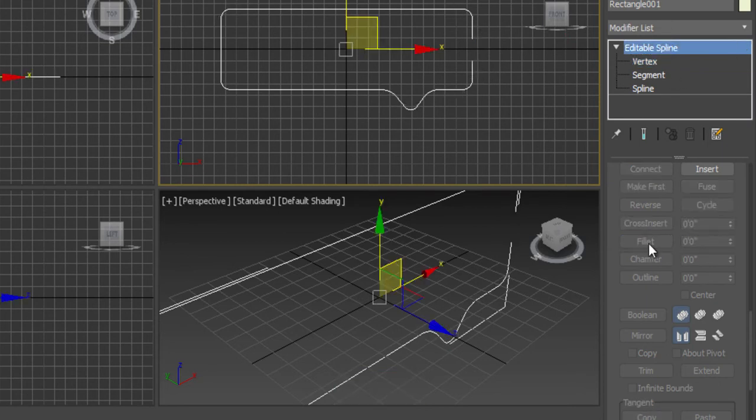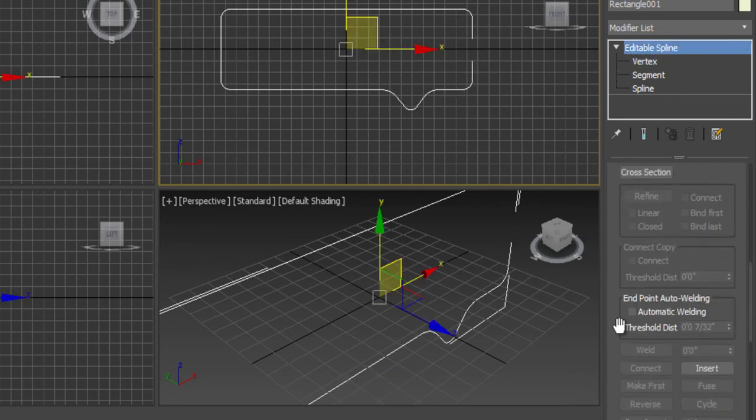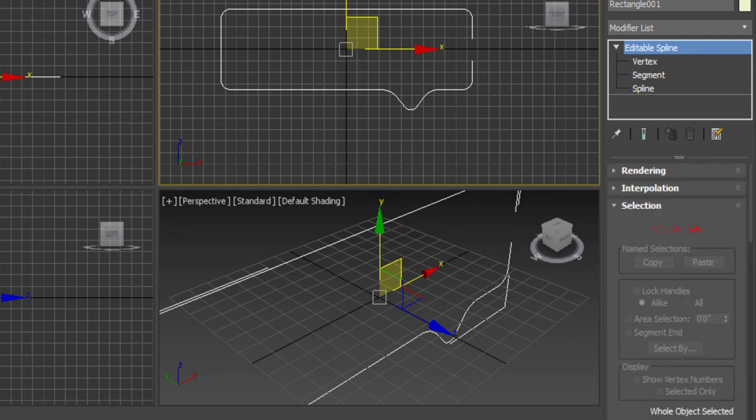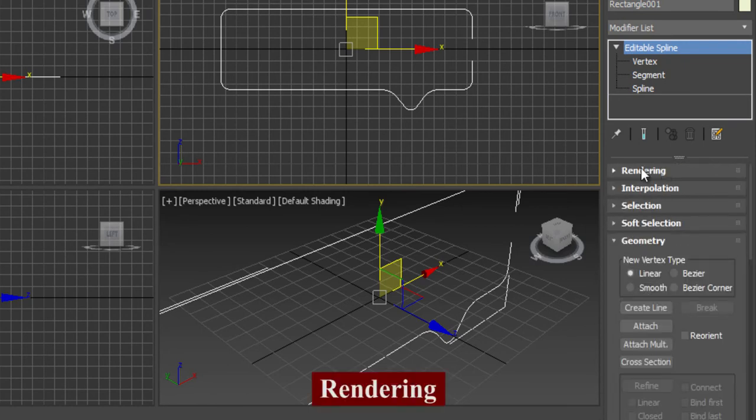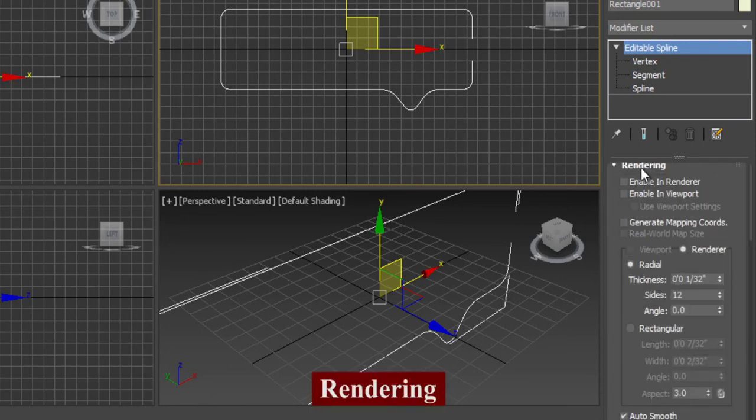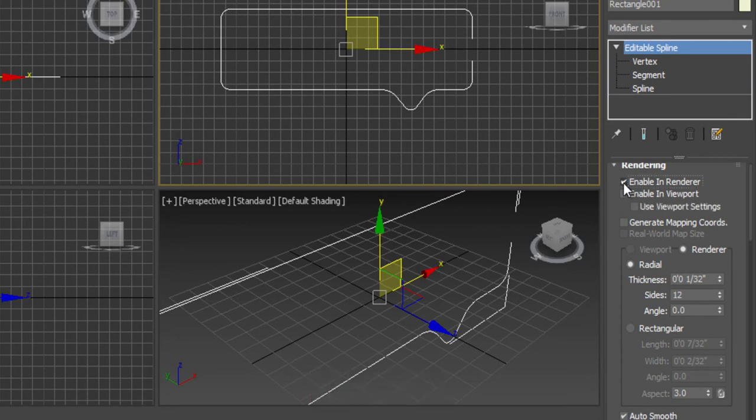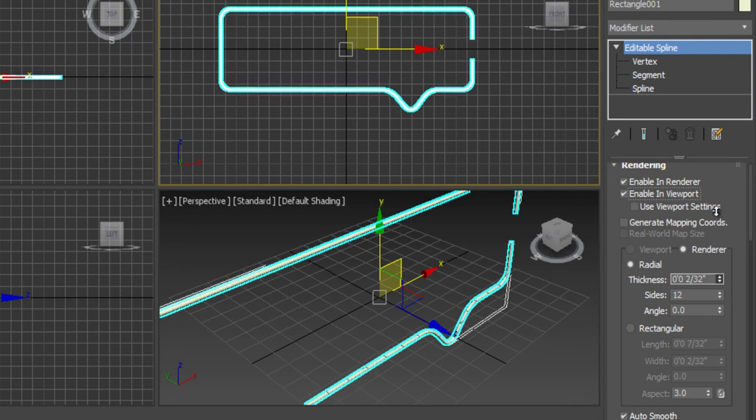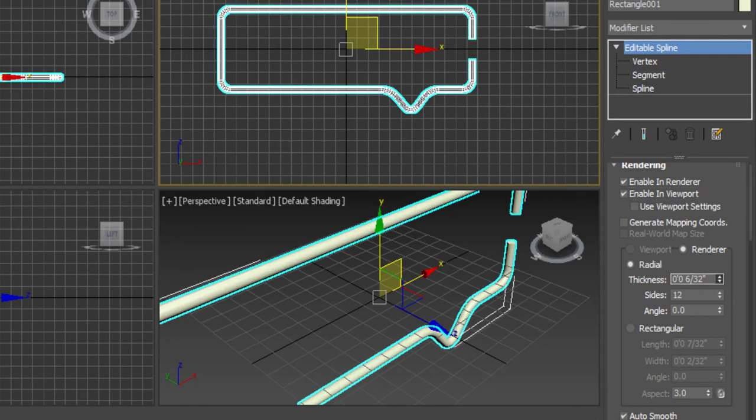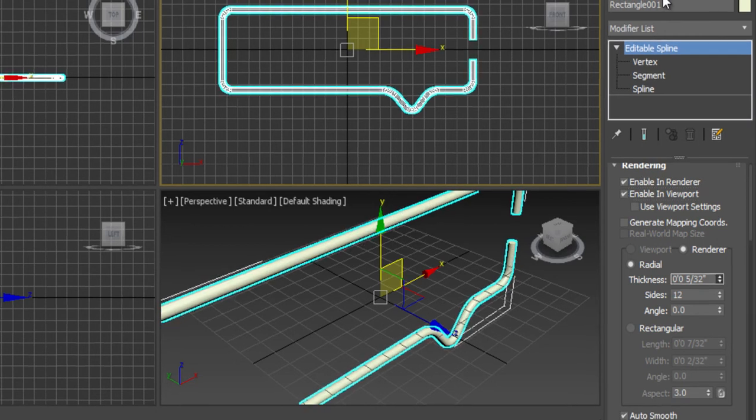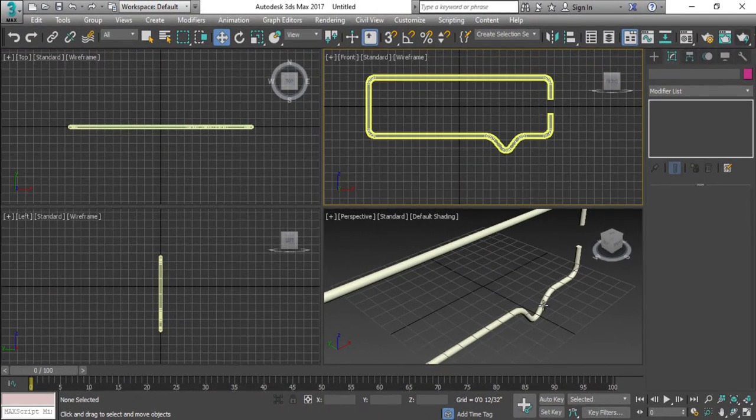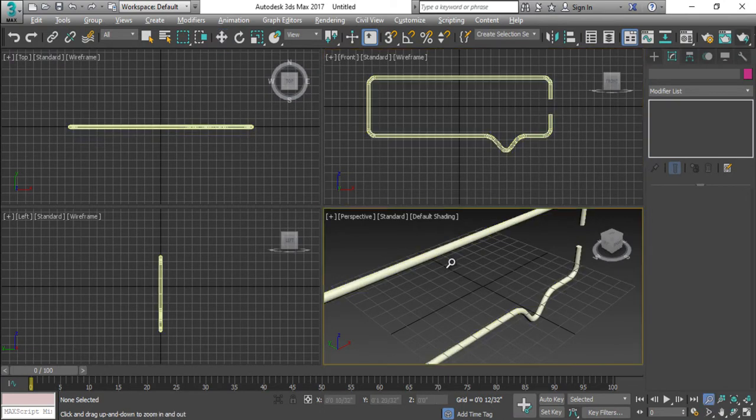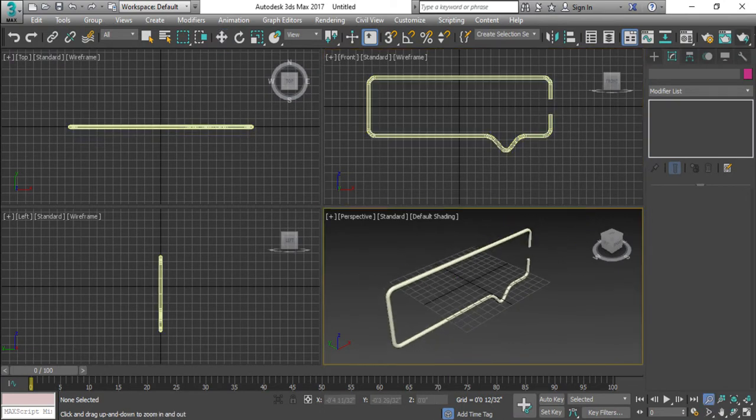Something like this. After that, the top setting which is called rendering. When you go to the rendering settings, just apply the enable in render and check the enable in viewports, make them tick mark. Something like this.